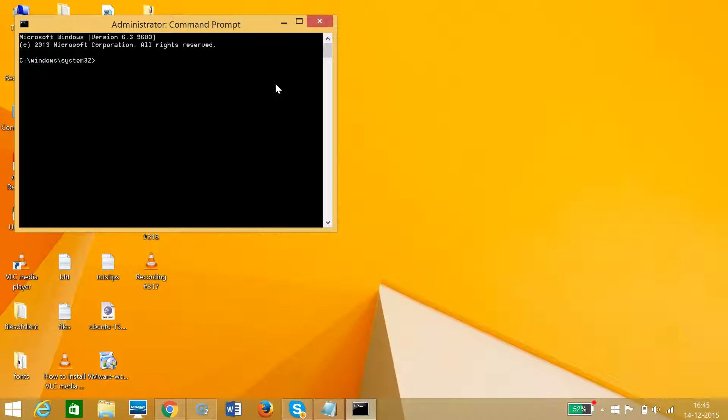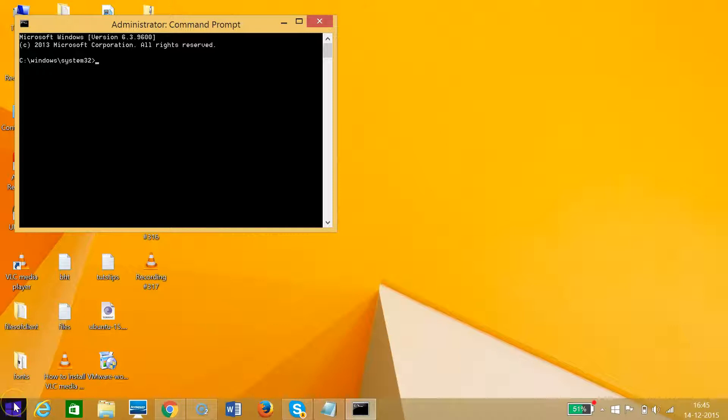then you have at the bottom left the Start button and then you can easily type CMD and bring the command prompt.